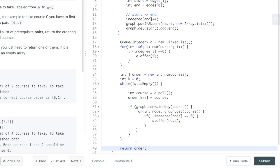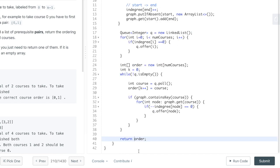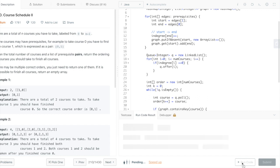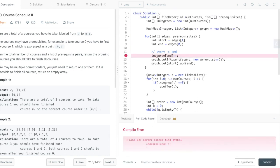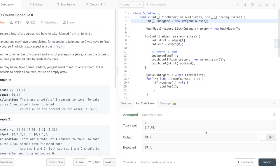One edge case remains: if a cycle exists, no valid ordering is possible. We detect this by checking whether all courses were processed. If `k == numCourses`, return `order`; otherwise return an empty array. After fixing a small typo, the solution runs correctly and passes submission.